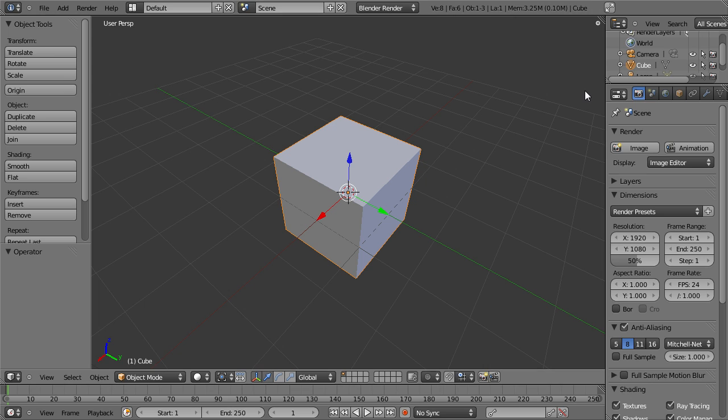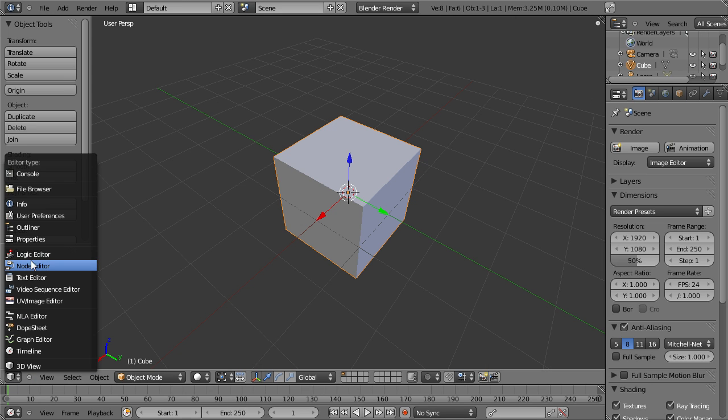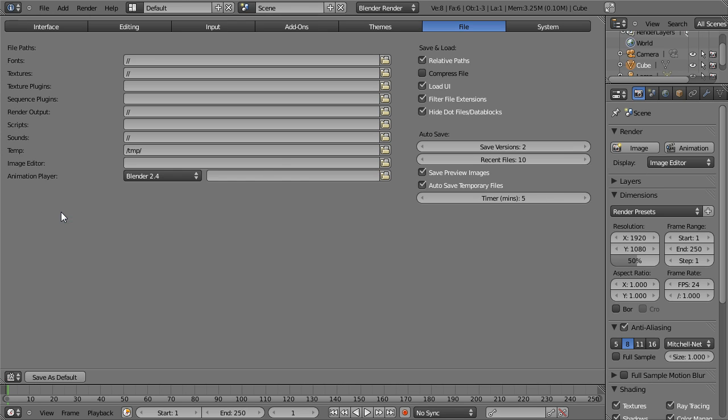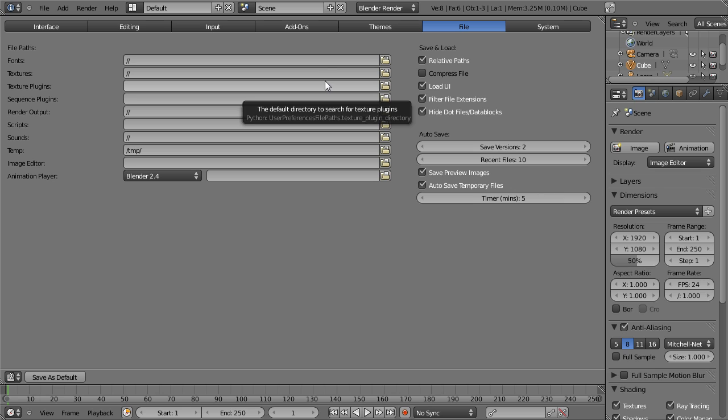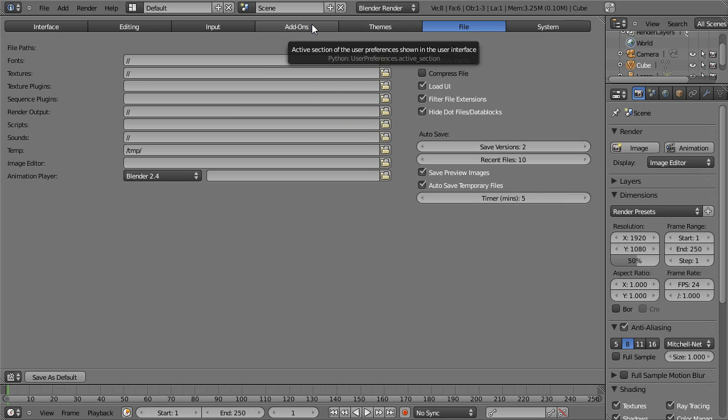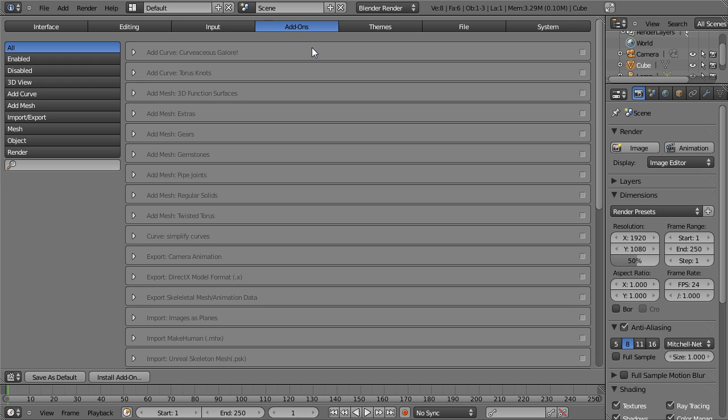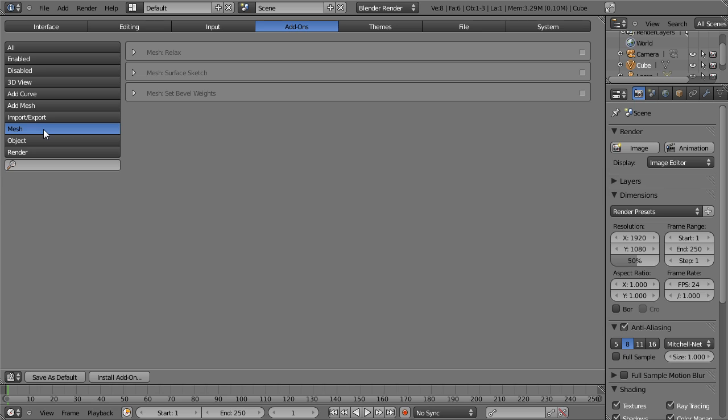Anyway I have already added it so now I need to enable it. I go to user preferences, add-ons and then mesh as a mesh editing tool.